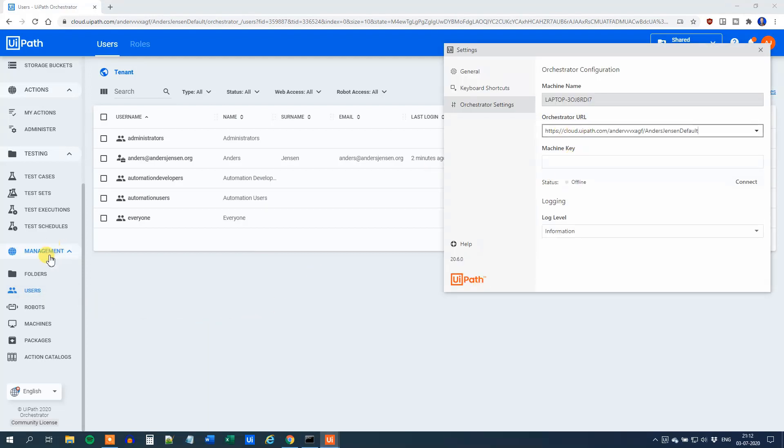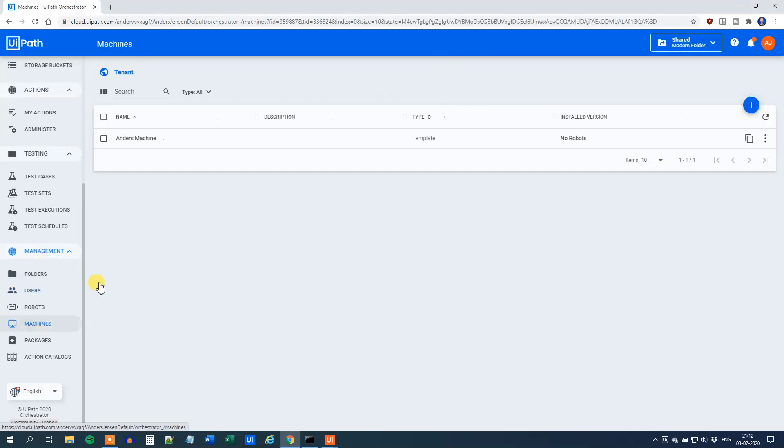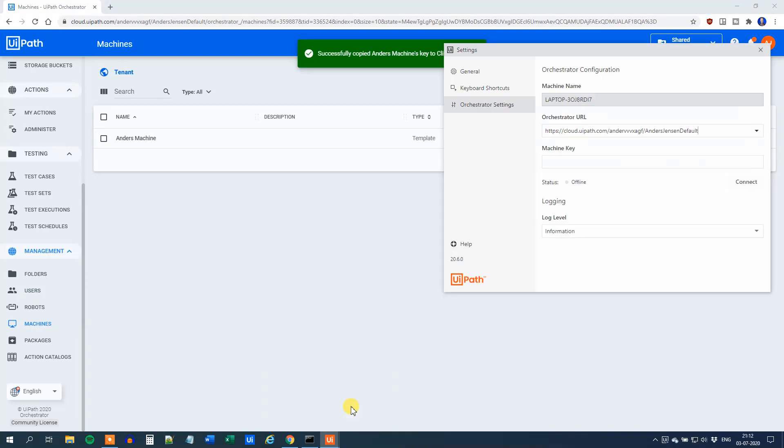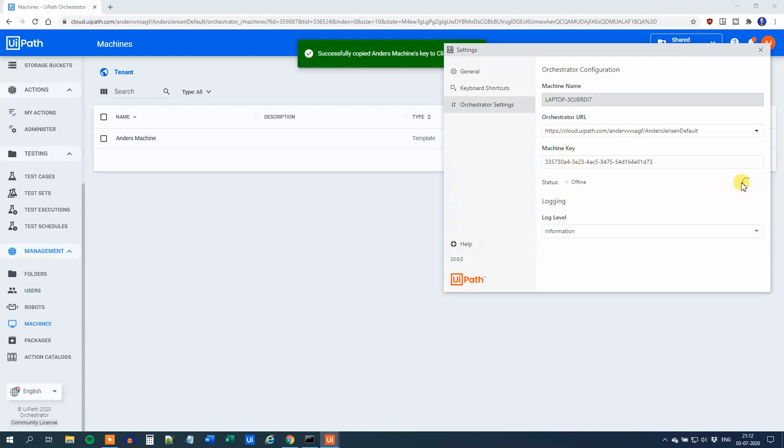The Machine Key is to be found under Management in Orchestrator, Machines. Click this copy here. Go back to Assistant again and paste in the Machine Key. Now we click Connect and we can see that we are connected and licensed.